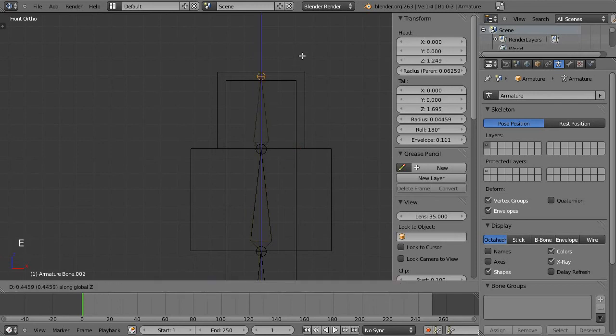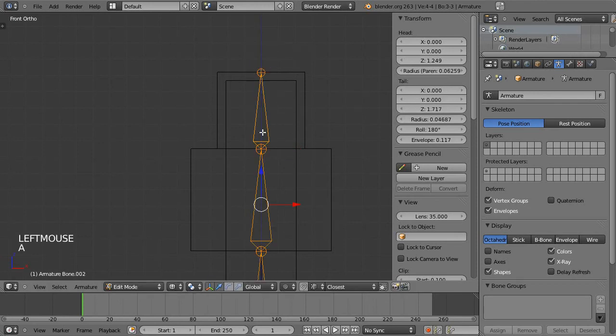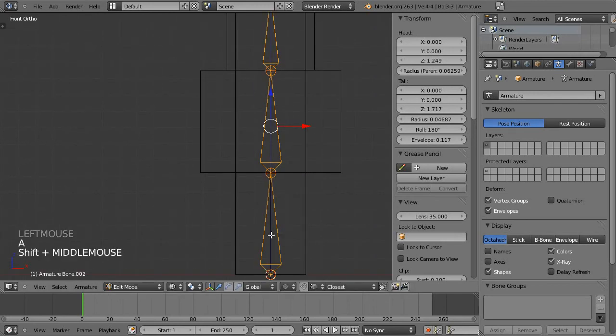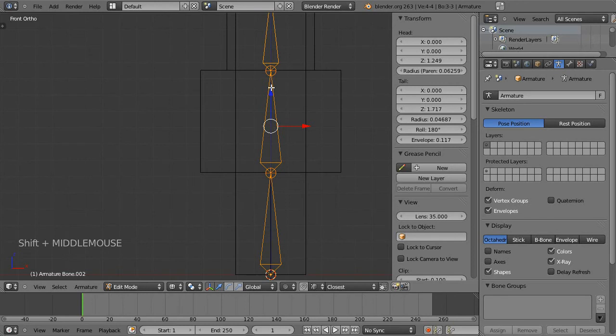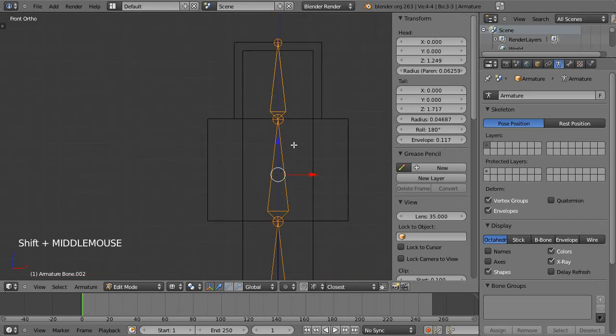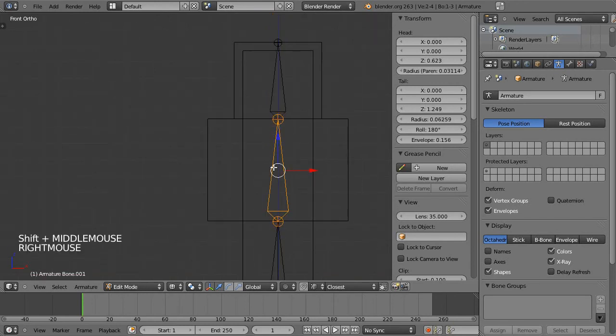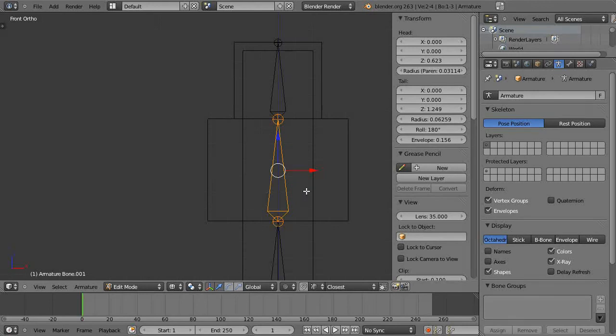And then one more time and put that top there so now we've got the body and the head bones. Now I will Shift D with this bone selected because it is exactly the same length as the arms.